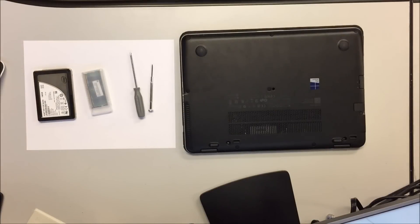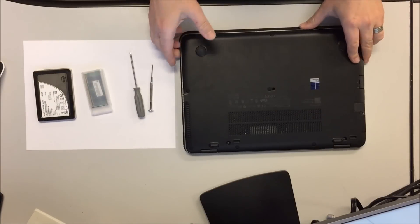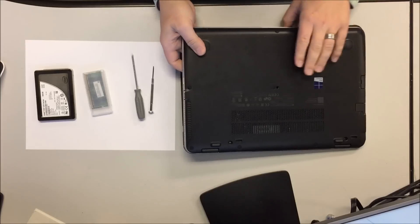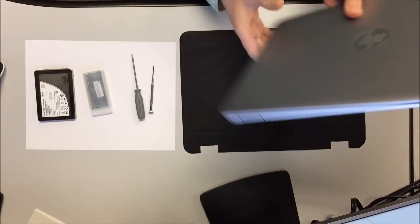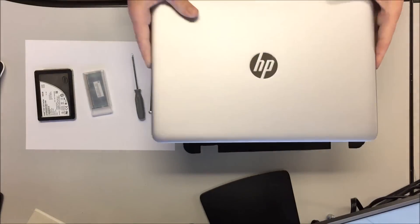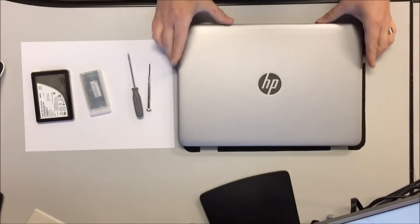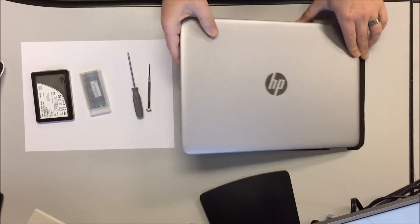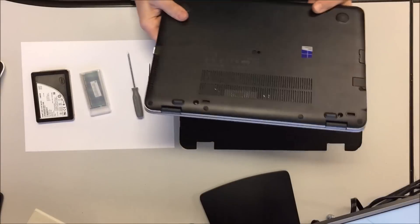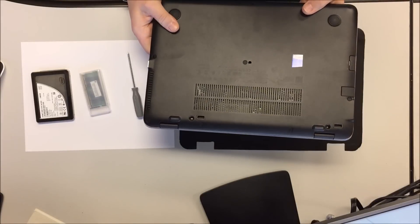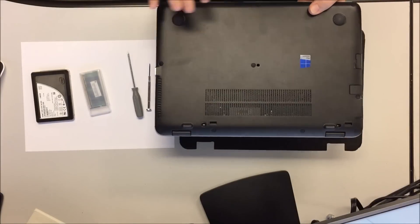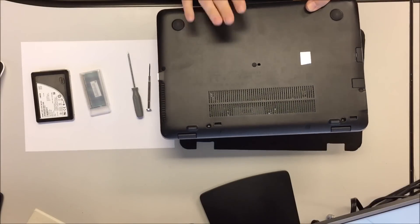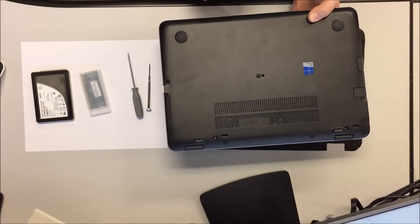Hello and welcome again to my channel, All Things Technical. Today I've got something different for you guys. I've got here a brand new HP laptop, an HP EliteBook 840 G3, brand new out of the box.